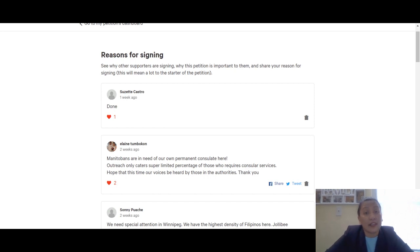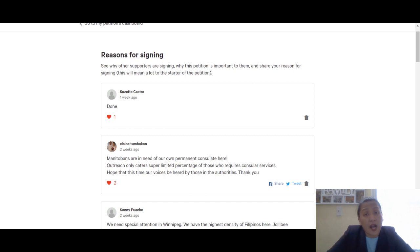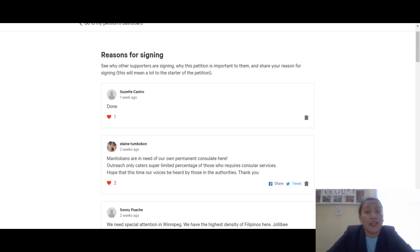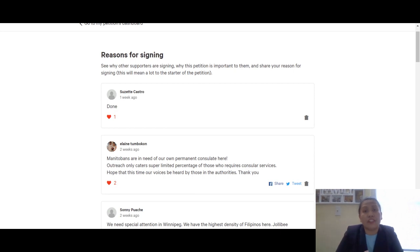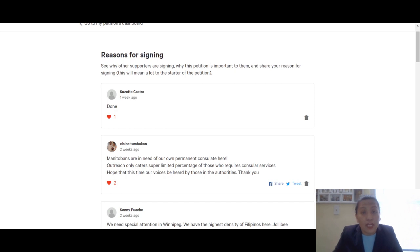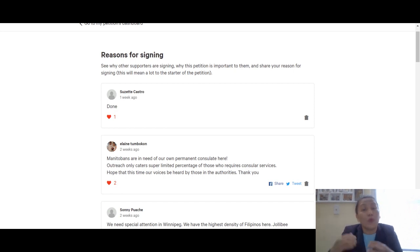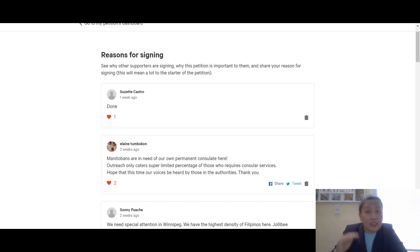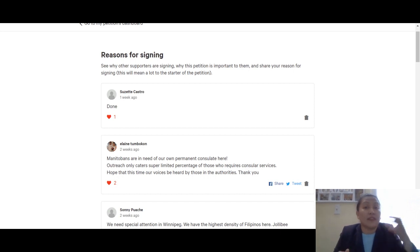Our next step will be to print out copies of the petition. If you are willing and happy to have a copy of the petition and get your friends from Winnipeg, Manitoba to sign, we will prepare these documents so that we can send this over to DFA.